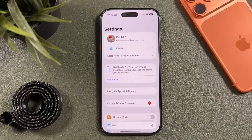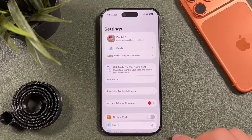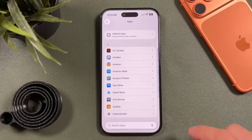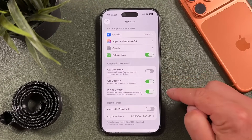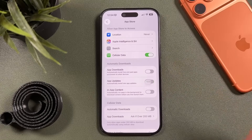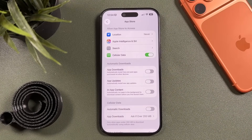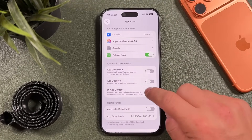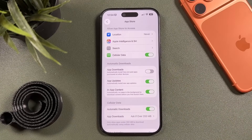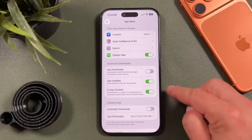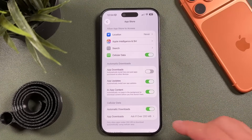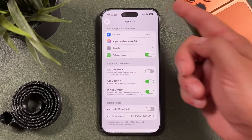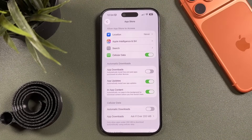Next, turn off automatic downloads and updates. Go to Settings, then App Store. You'll see Automatic Downloads — you can turn off App Updates and In-App Content so they don't run automatically. You can also restrict them to Wi-Fi only, so updates only happen when you're at home or on Wi-Fi. When you're out on cellular you don't want these things running in the background burning battery.